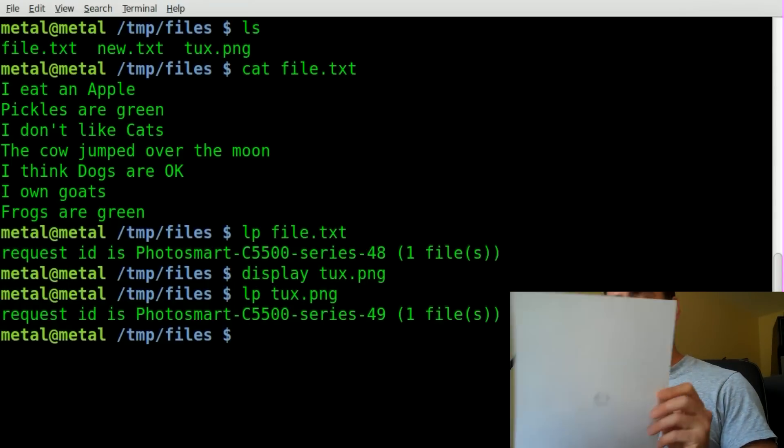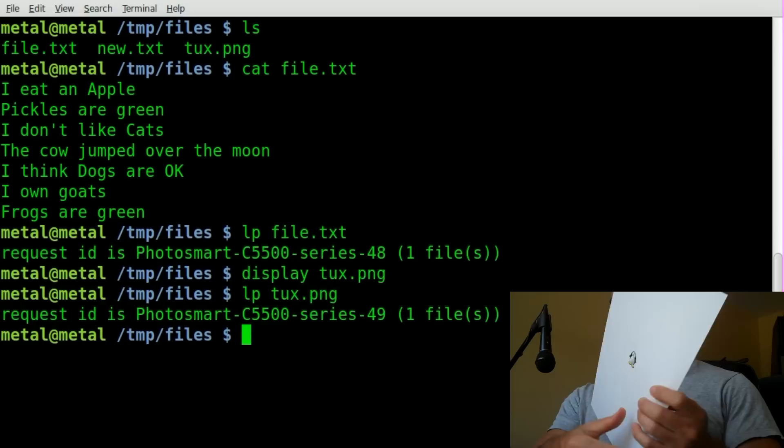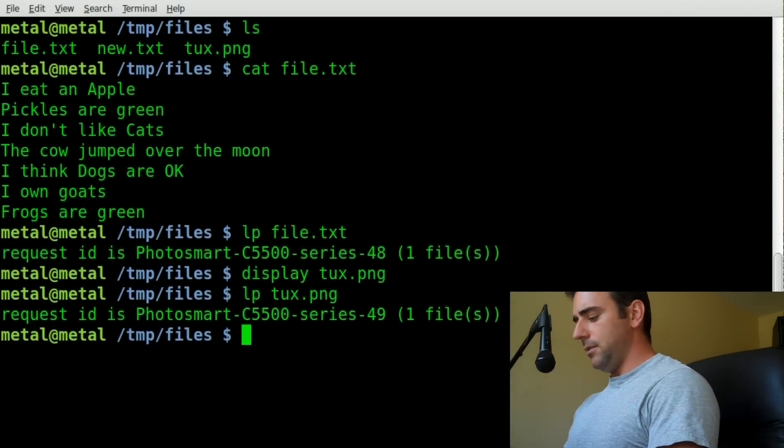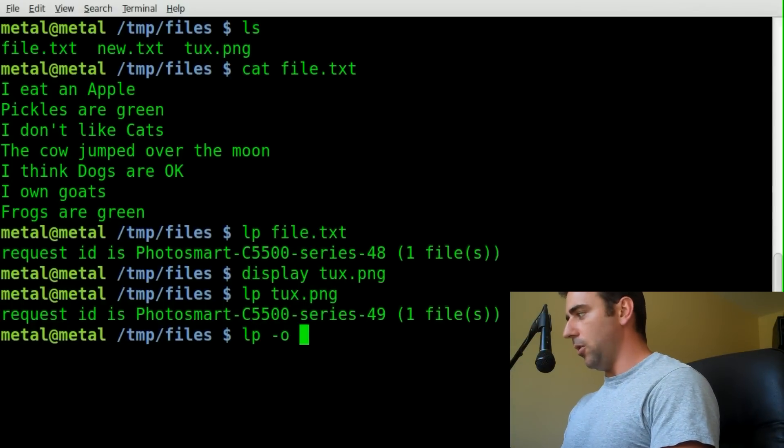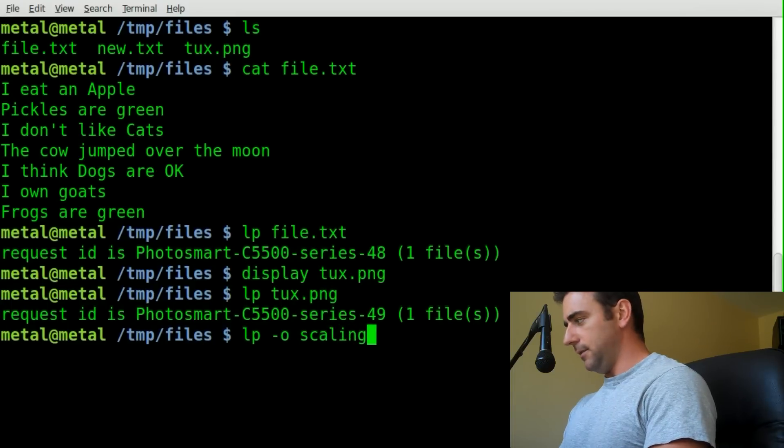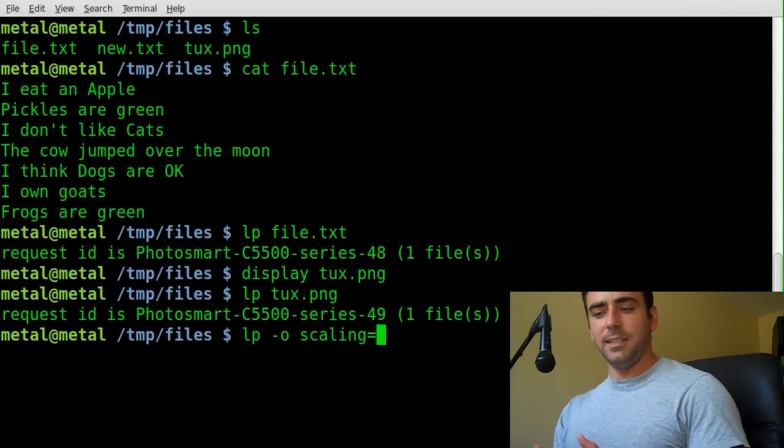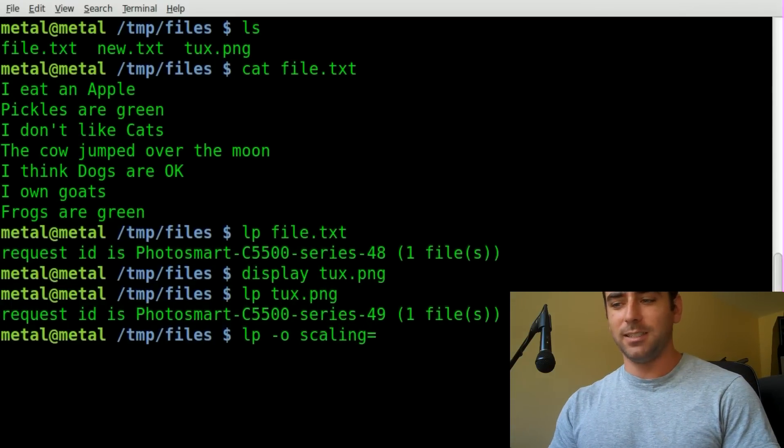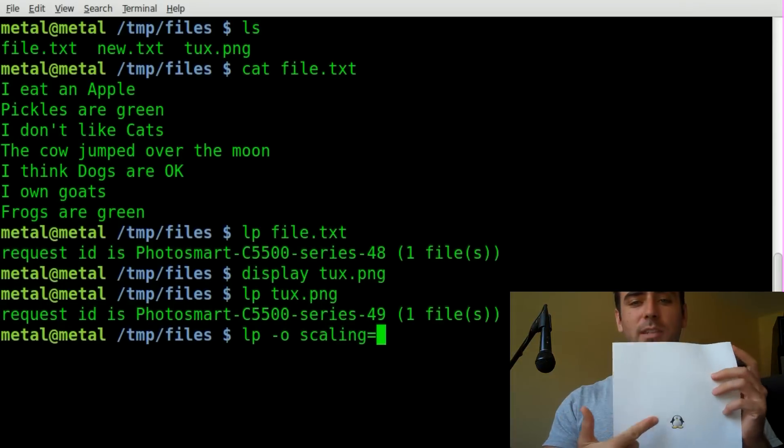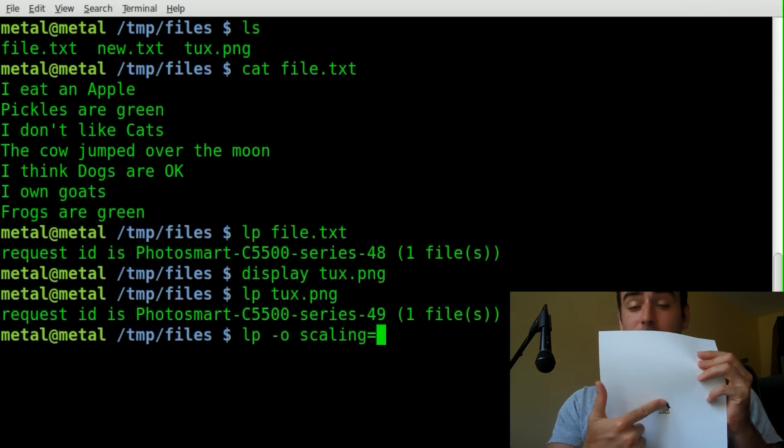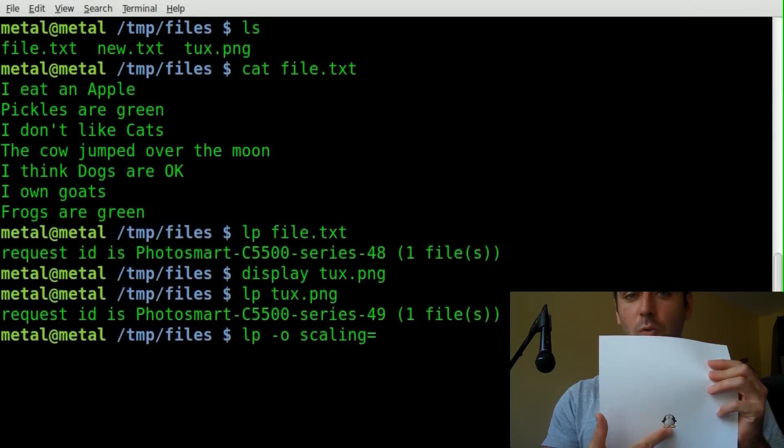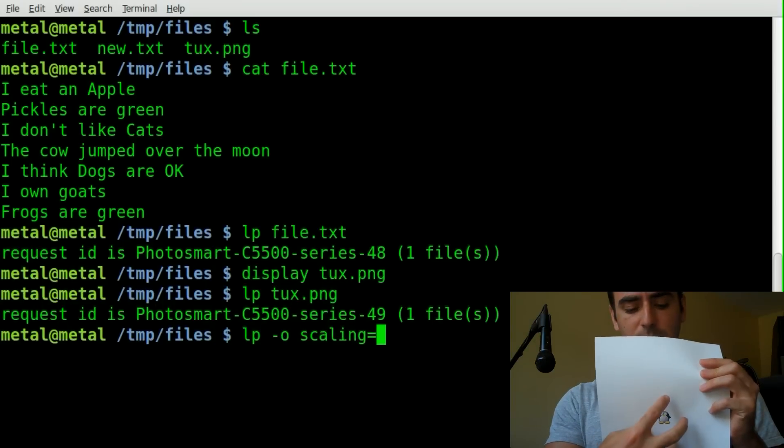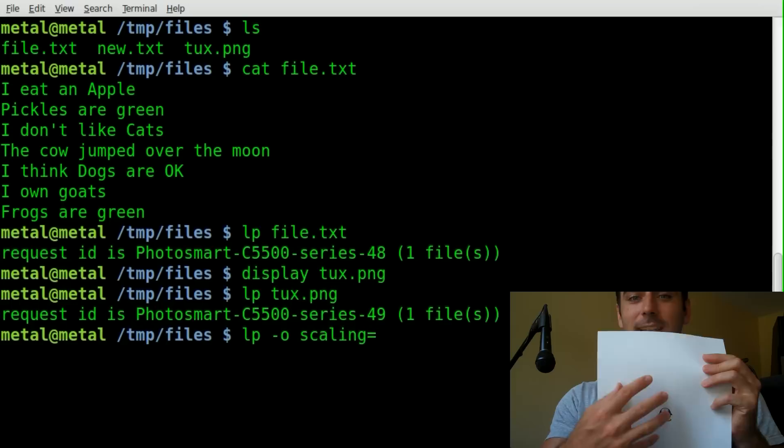Now, let's say I wanted to change the size of this image. There is an option. If we go LP-O, and then we go scaling equals, and we give it a percentage. I made a mistake the first time I was playing with this, and I thought it was the percentage of the image. So if the image printed this size, I thought if I typed 200, that it would double the size of that image. Well, that's not right.